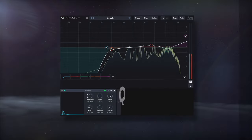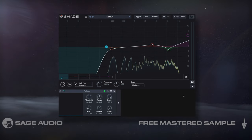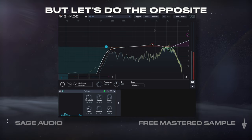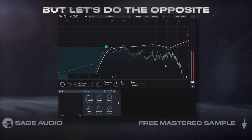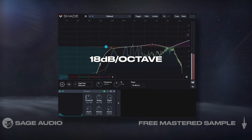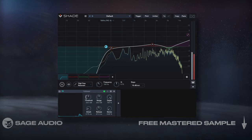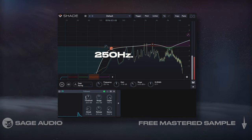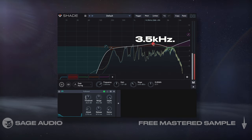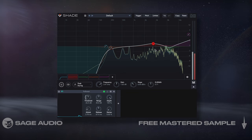So in the first three chapters, we covered how to start a vocal chain. Now let's do the opposite and create an aggressive, upfront sound. We'll begin again with the EQ, but this time we'll use an 18dB per octave high-pass right below the fundamental. Then we'll attenuate some of 250Hz before amplifying 3.5kHz with a bell. This will make the vocals stick out and cut through a mix.